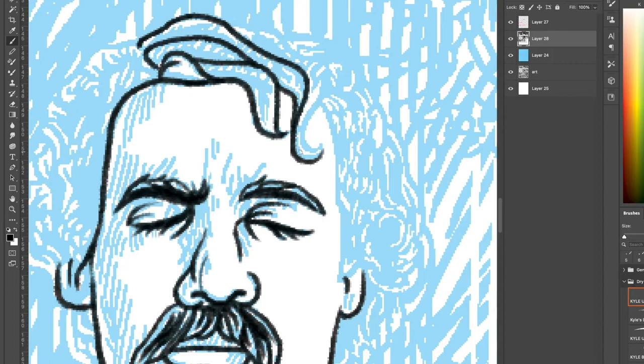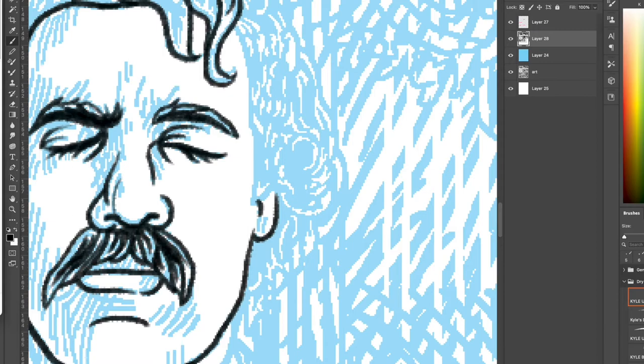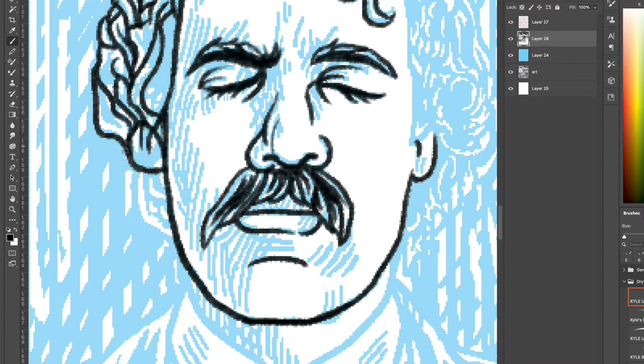I'm actually pretty happy with this. This is definitely a different style than I usually work in. Usually I'm working in inks that are straight black and white, and in this case I'm changing up the style since it's for a pitch.